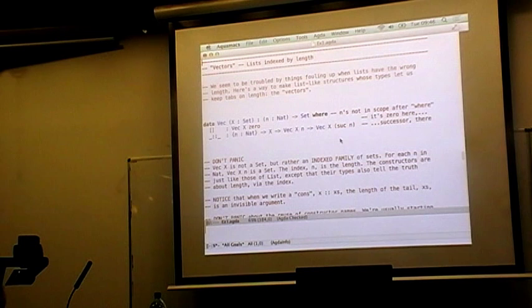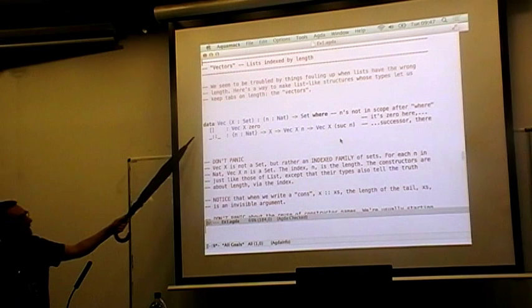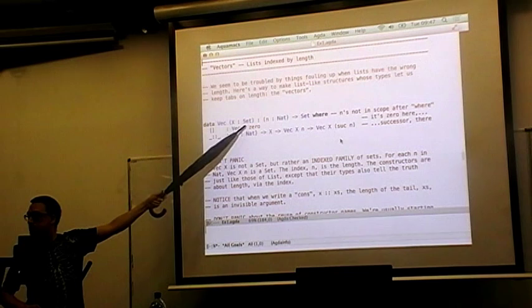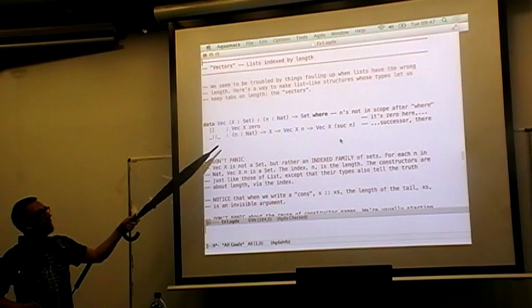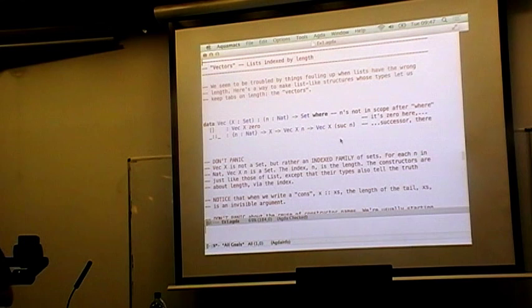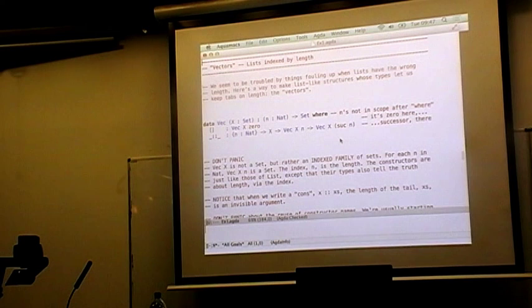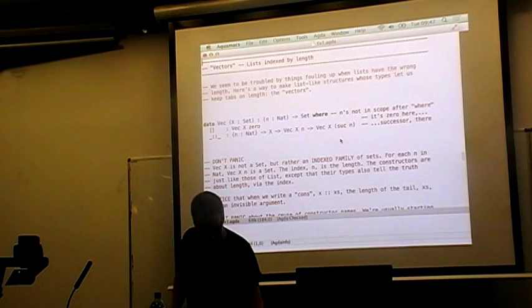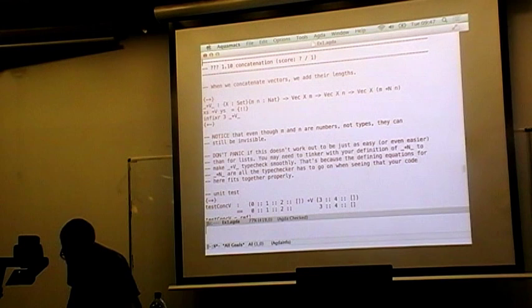We explain how to build vectors containing elements from X of a given length: the empty vector makes a vector of length 0, and the infix double colon — the cons operator — constructs a vector of length successor of N by attaching a new element of X onto the front of a vector of length N. So we're already beginning to manage more precisely the sizes of things — we're going to use this kind of technology to make stuff fit together.